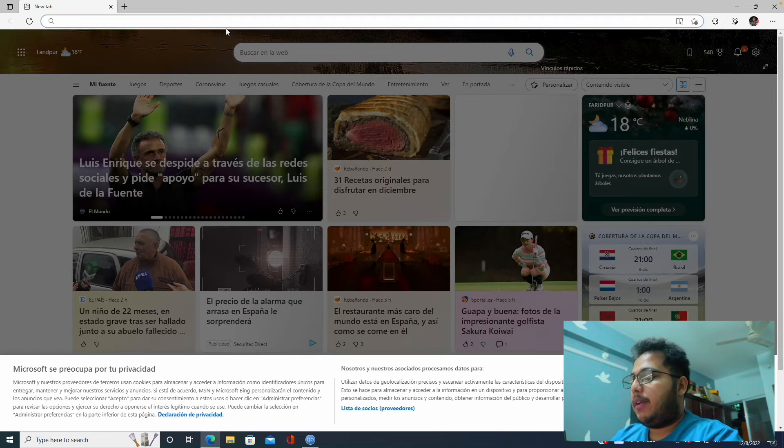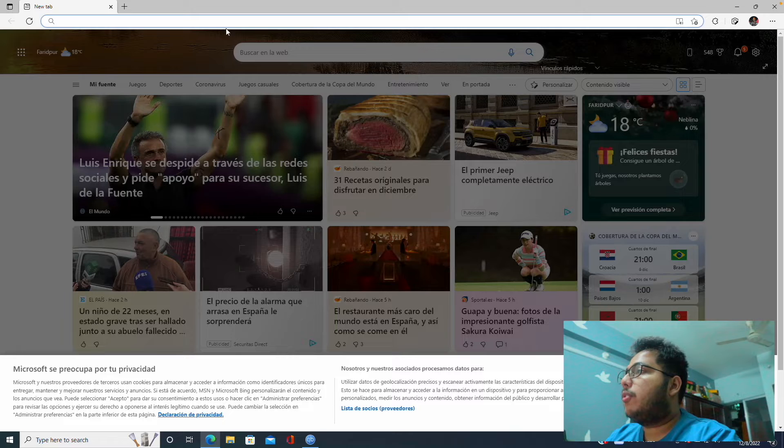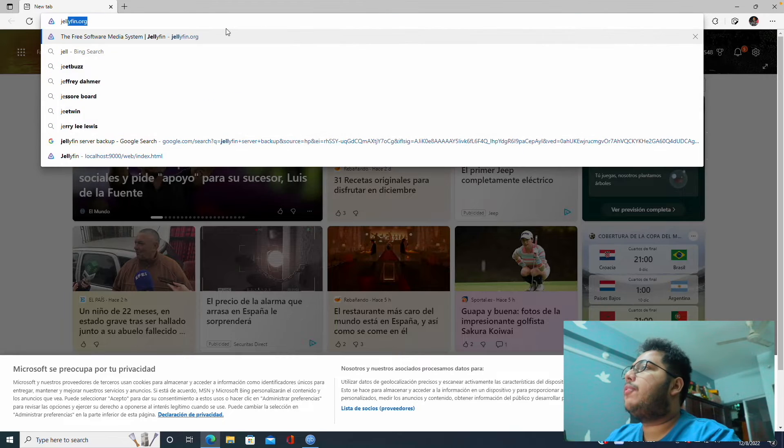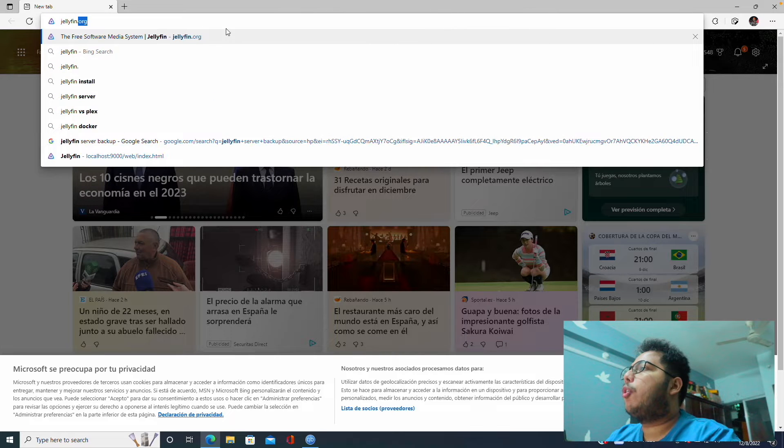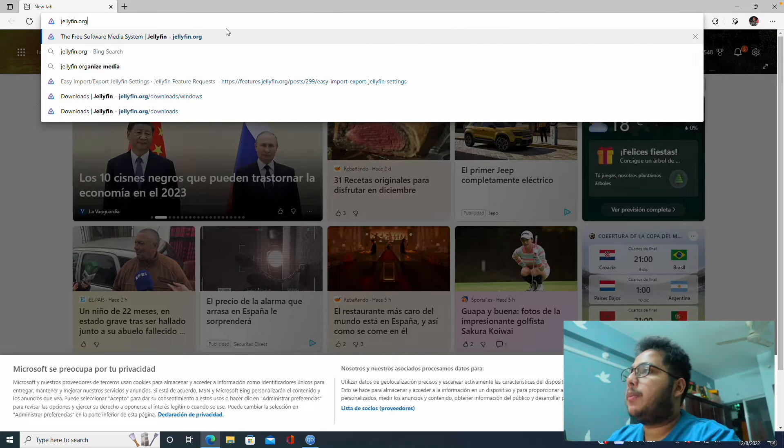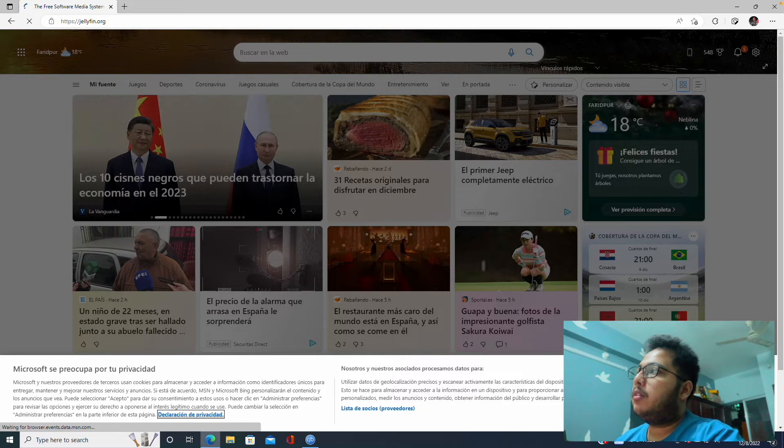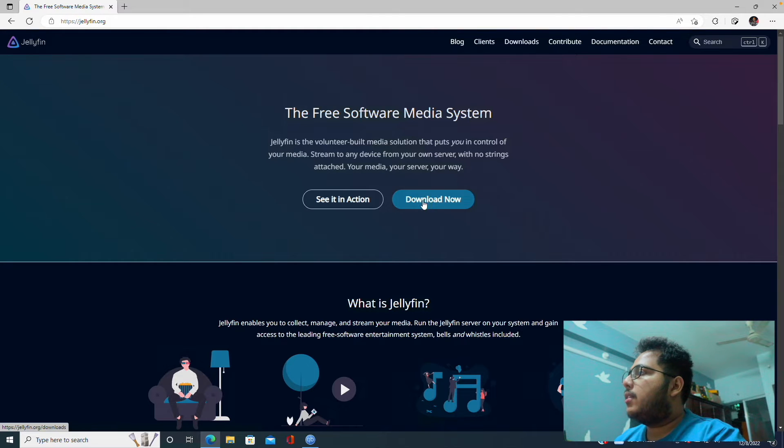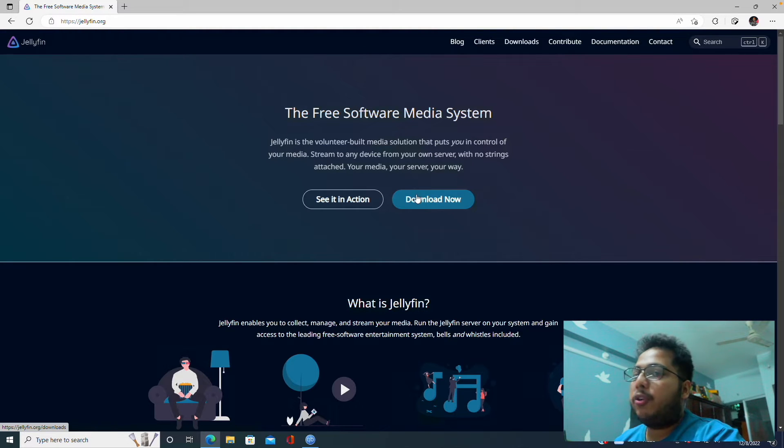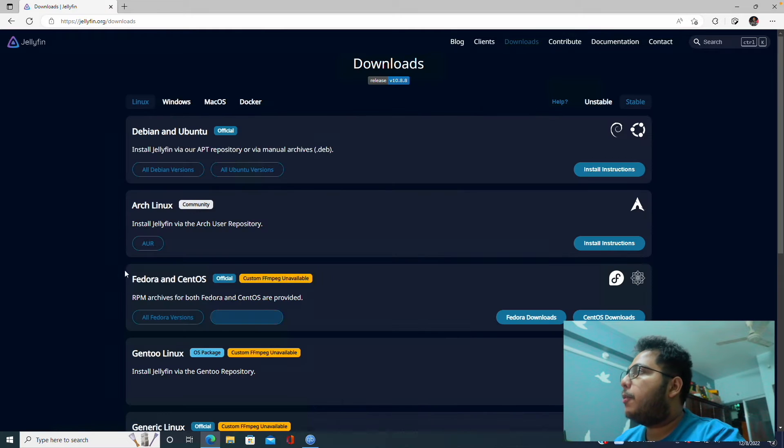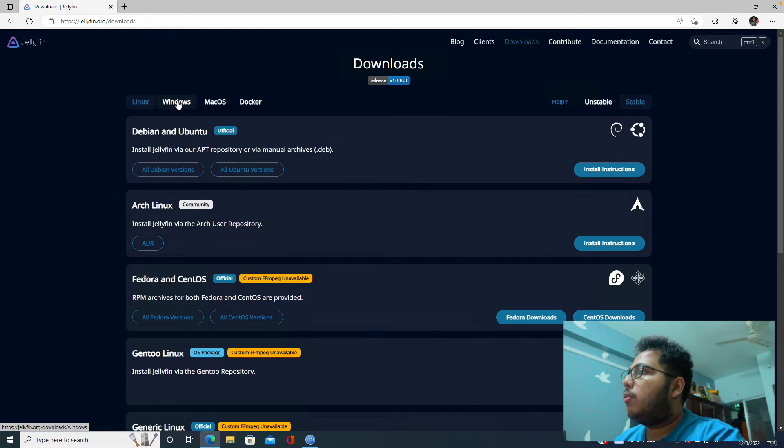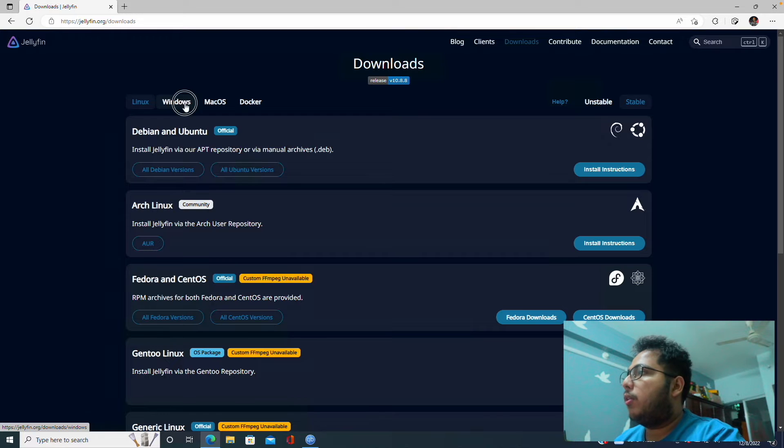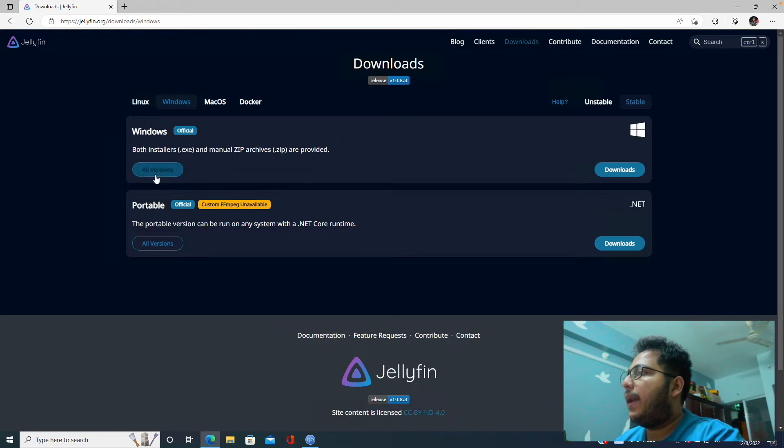So now we are in our Windows machine and we'll now go to a web browser and go to jellyfin.org.